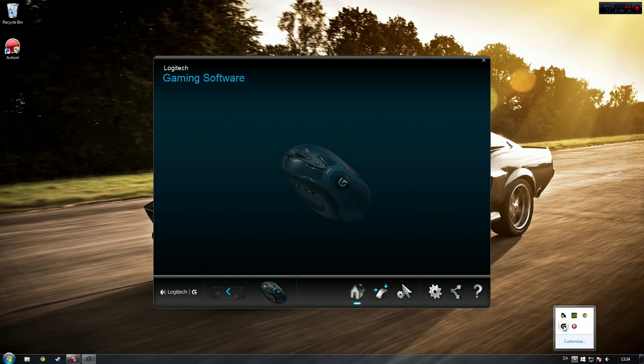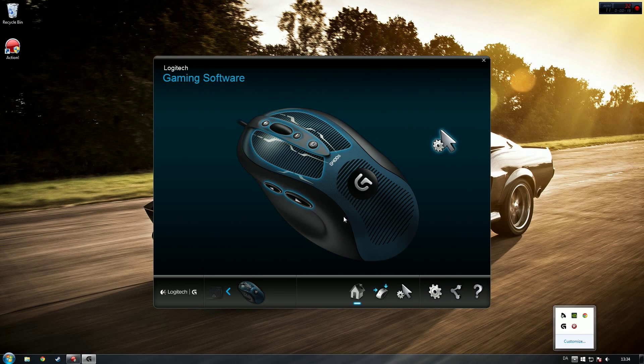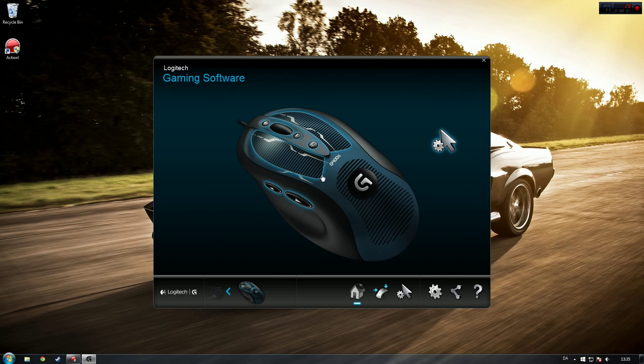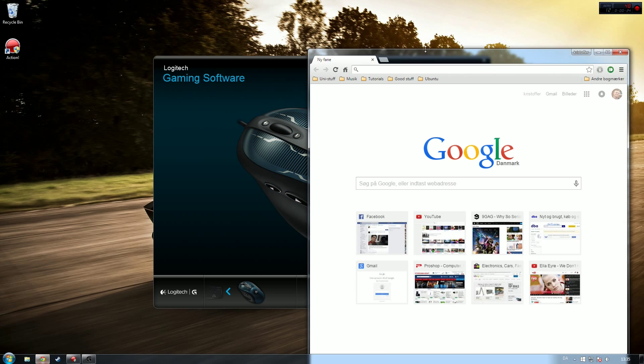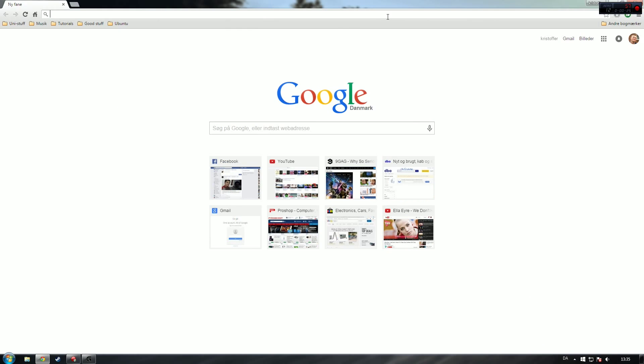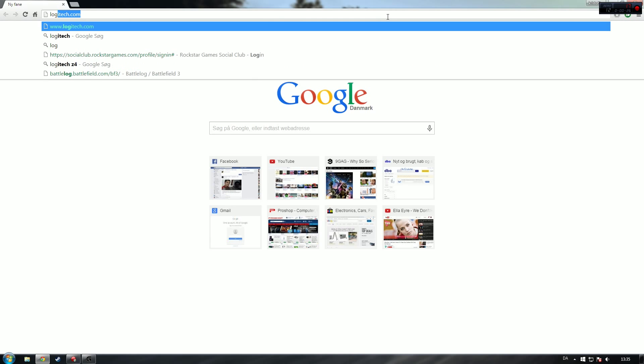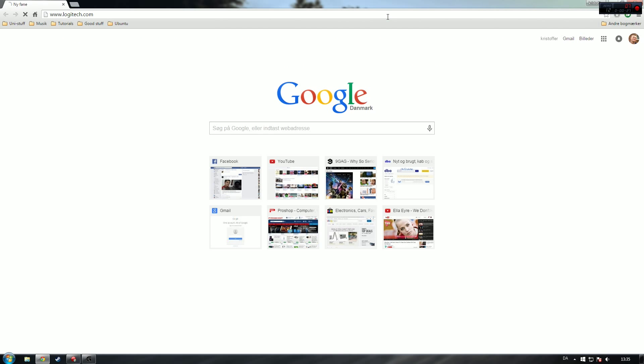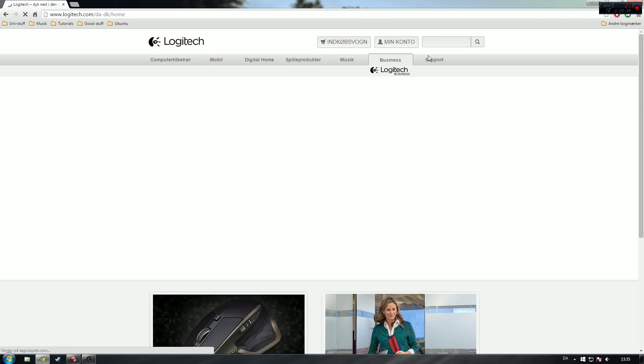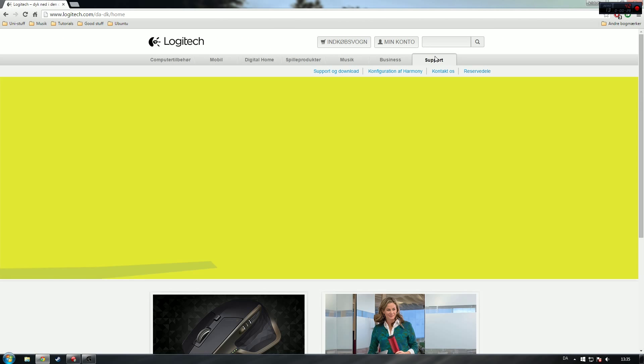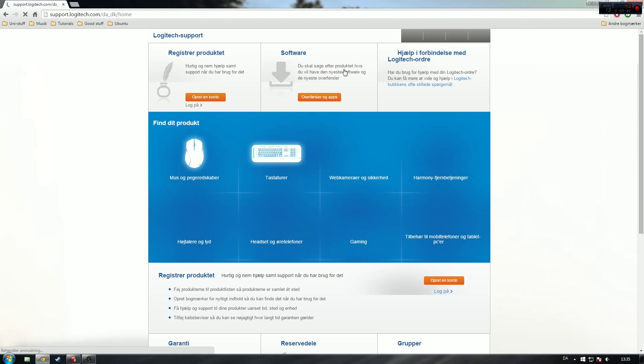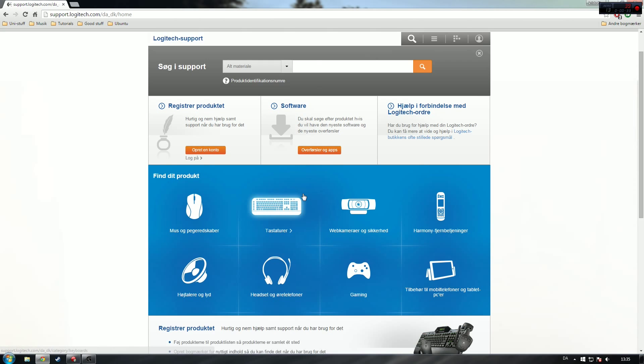I have this G400S, so what I did was I went to Logitech's website, then I went to the support tab, support and download. Mine is a gaming mouse, so I have to go to the gaming section and then choose mice.